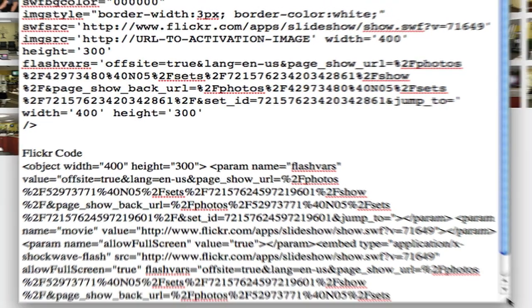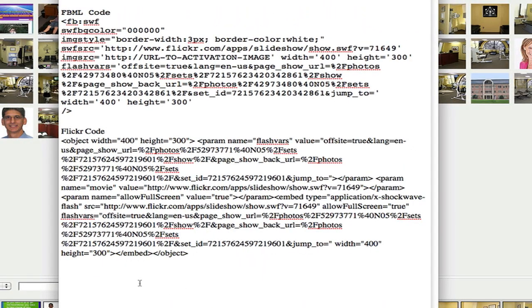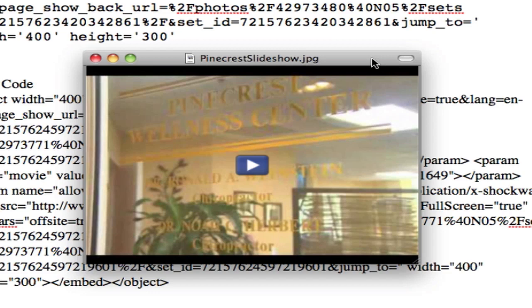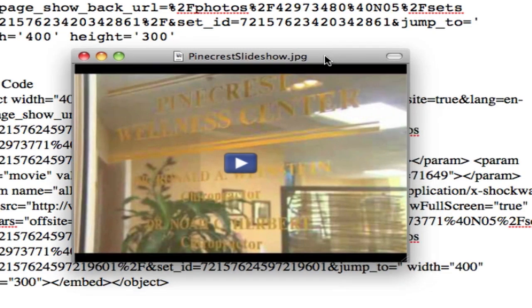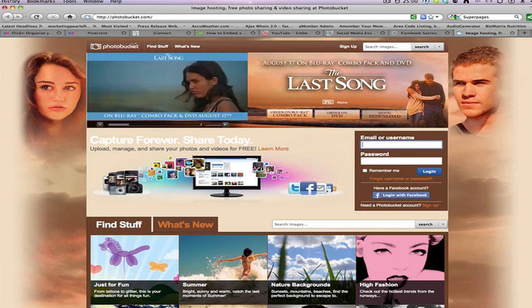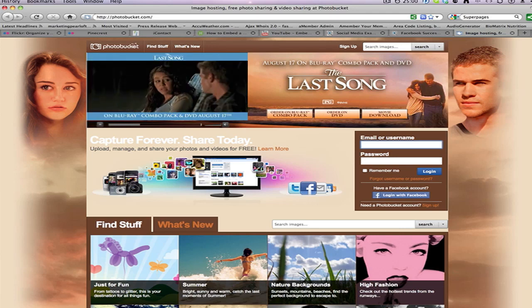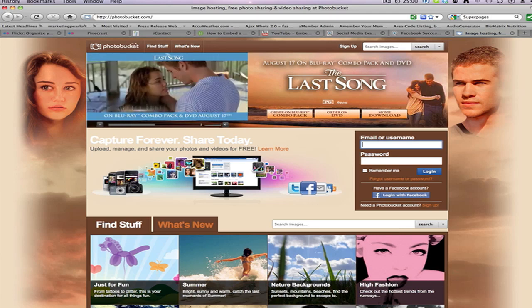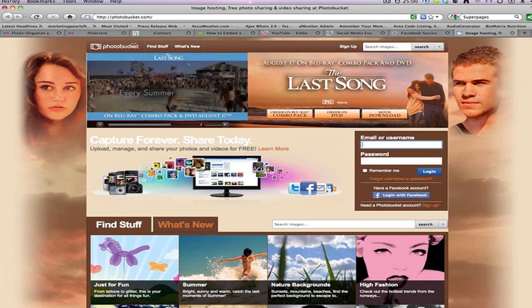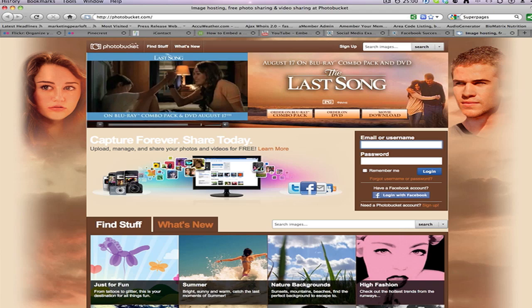The next thing we're going to need is a photo. Here is an image that I actually took from a video that Dr. Ron's using. We're going to use that as the image that they see on the page that they will click to be able to start the slideshow. But you must save that somewhere online. I use Amazon S3. If you don't know where to host your image to use in the front of your slideshow, go to photobucket.com and you could sign up there for a free account and store photos there.